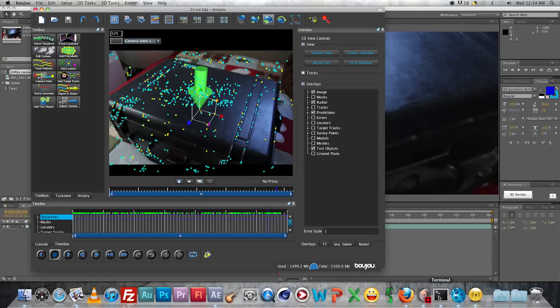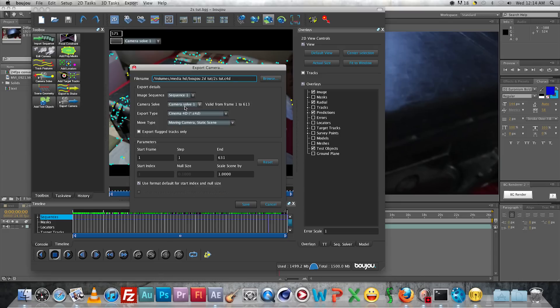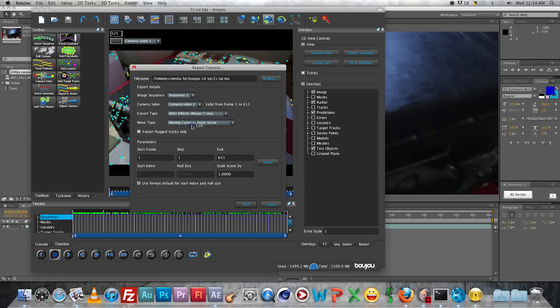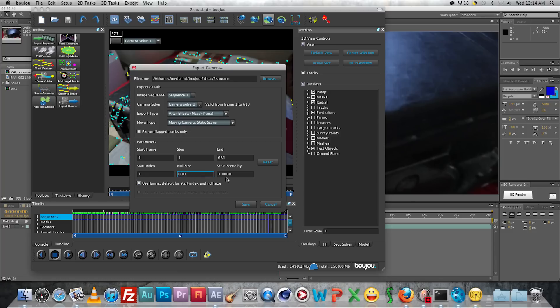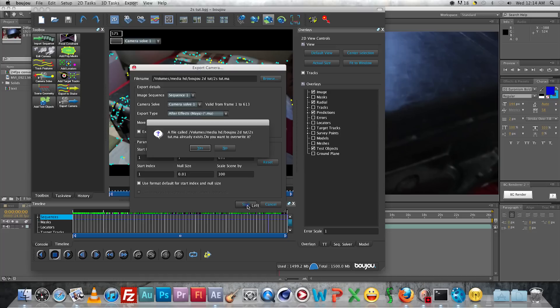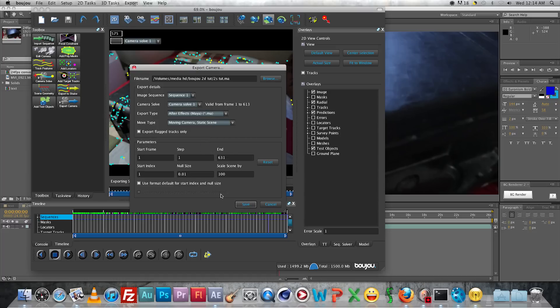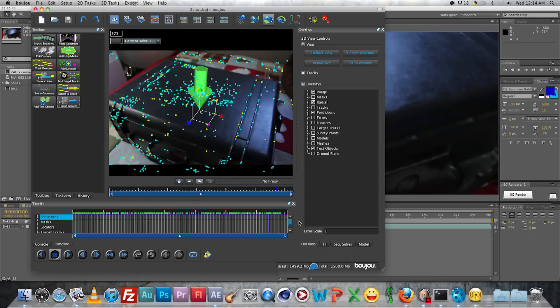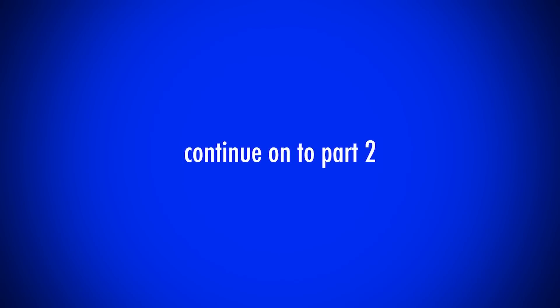Now it's time for the camera export. So you're just going to go to camera export and you're going to choose the After Effects.ma setting. You're going to uncheck the default. Leave the start at 1. Change the null size to point like 0.1 and the scale scene by 100. And then you export it and now you're ready to work in After Effects with your tracking data.